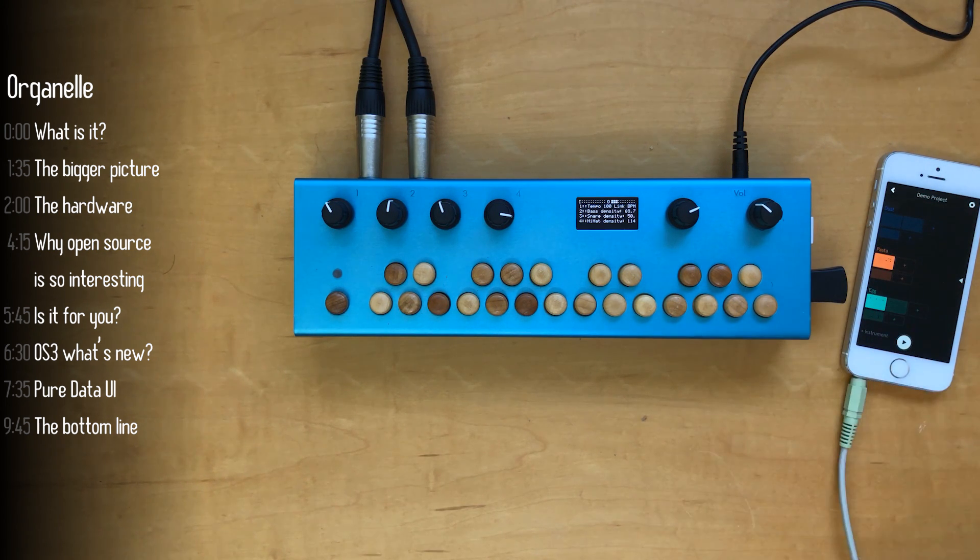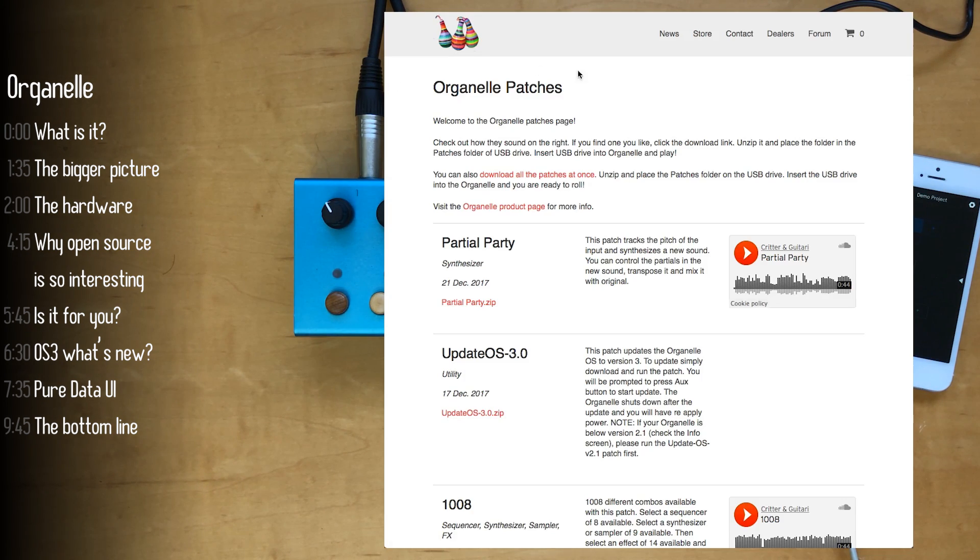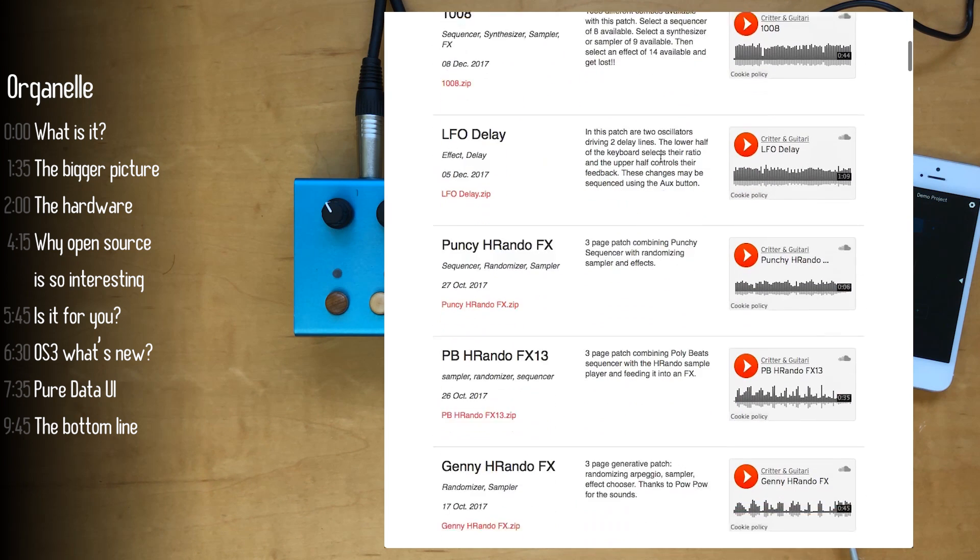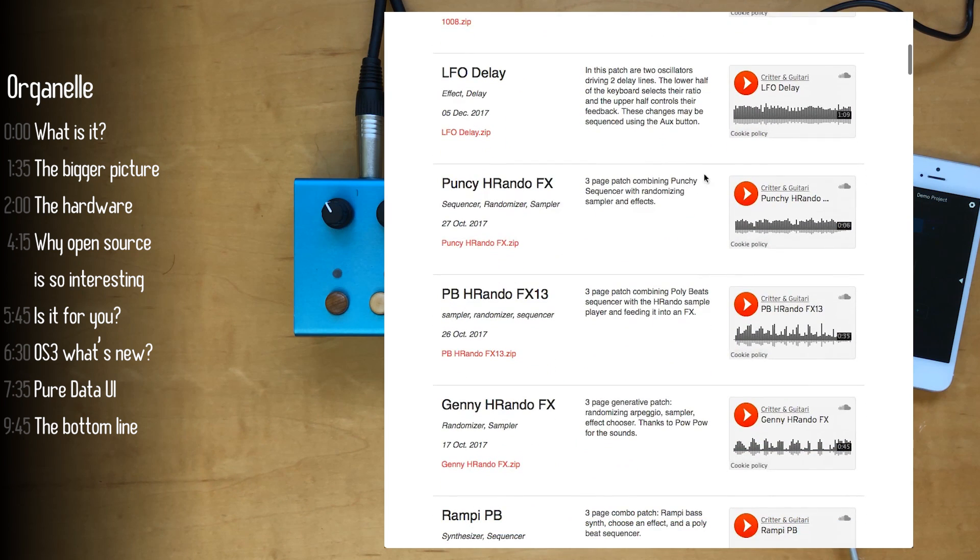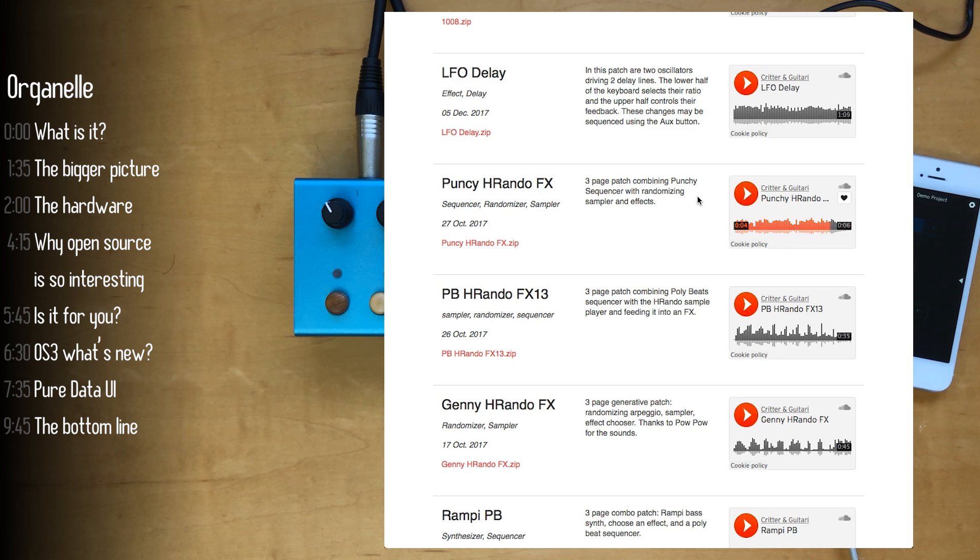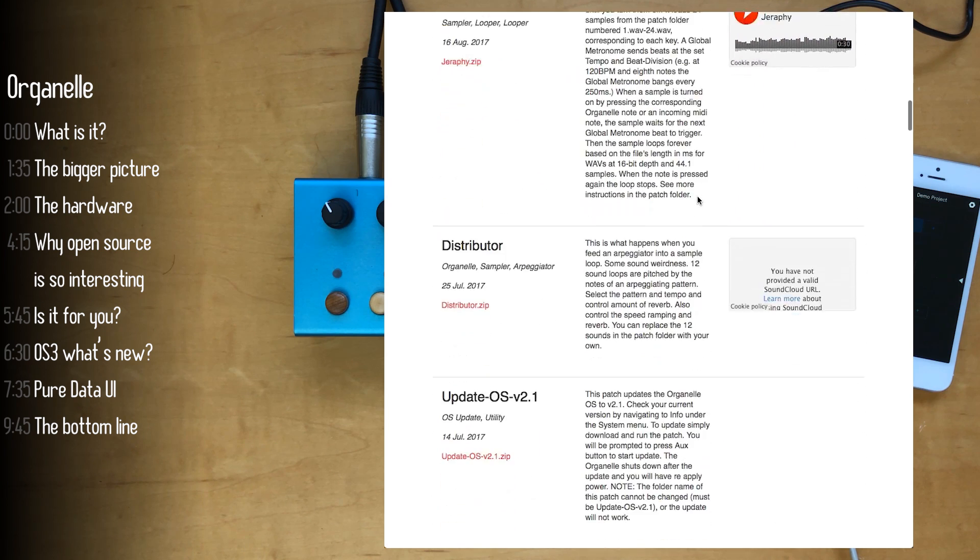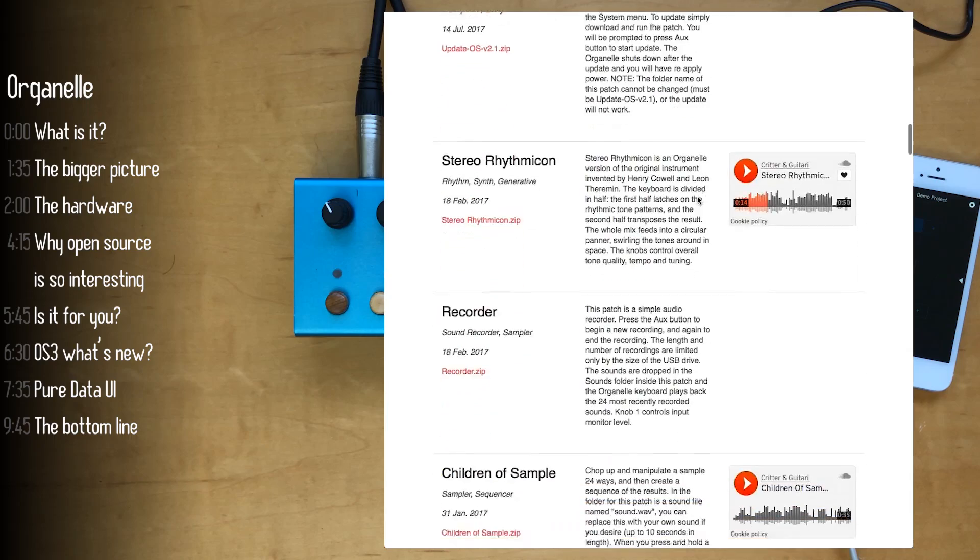So a good way to tell if the organelle is for you or not is to take a look at the patches on their site. They have nice audio previews for the patches. If you're not planning on building your own patches this is a good way to see if what exists today is right for you.